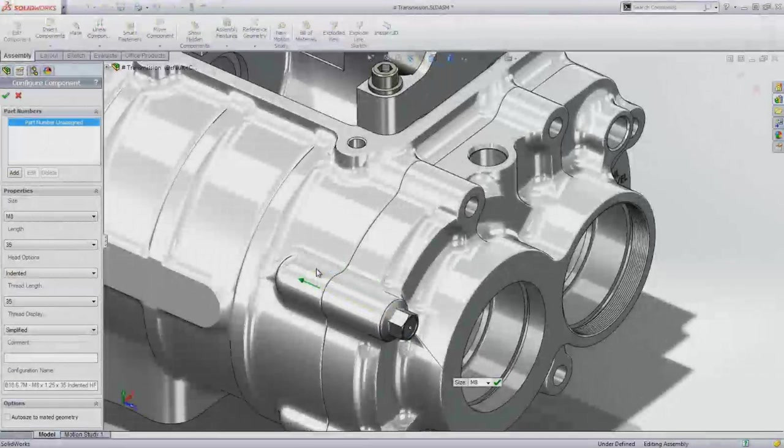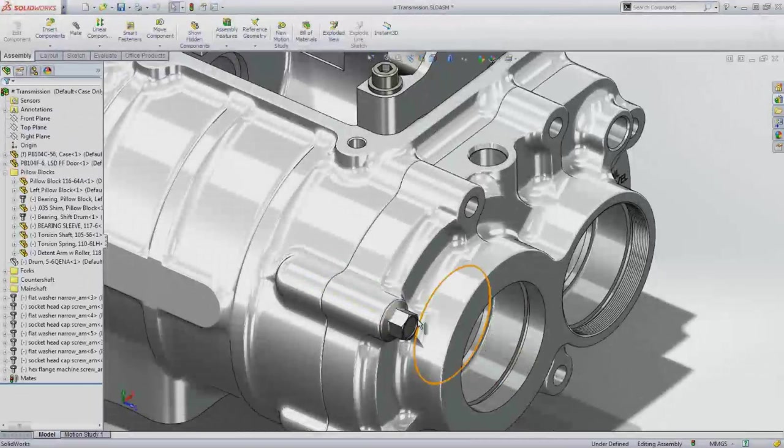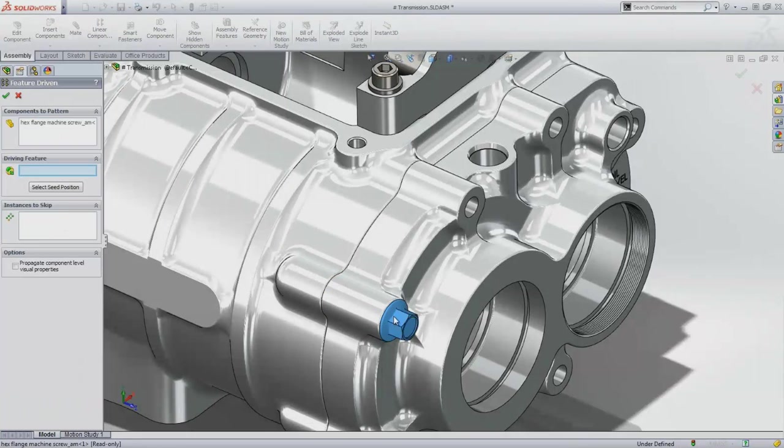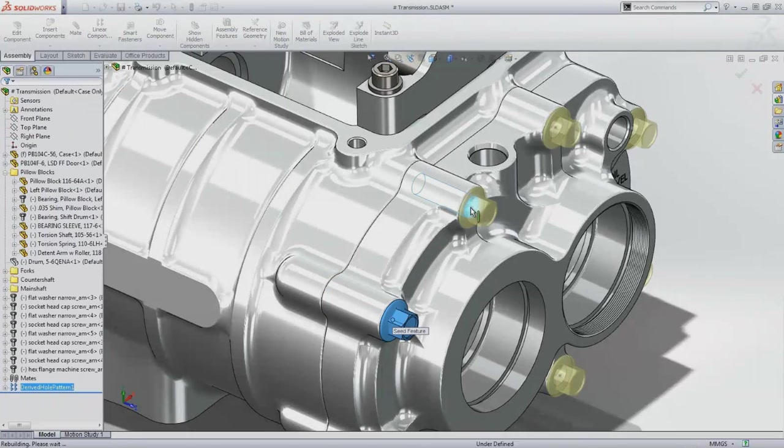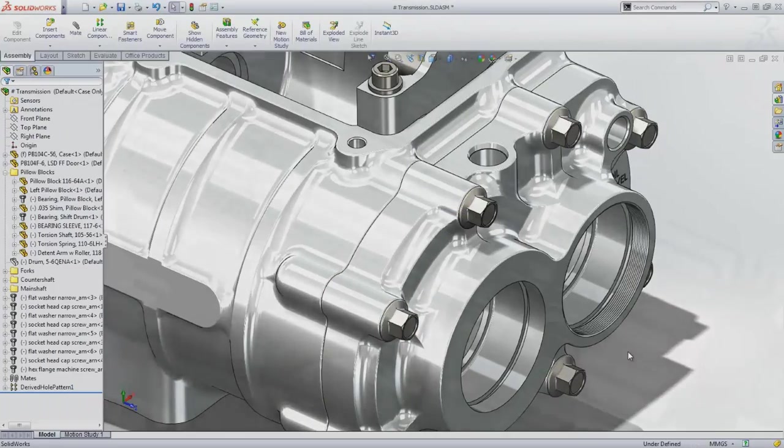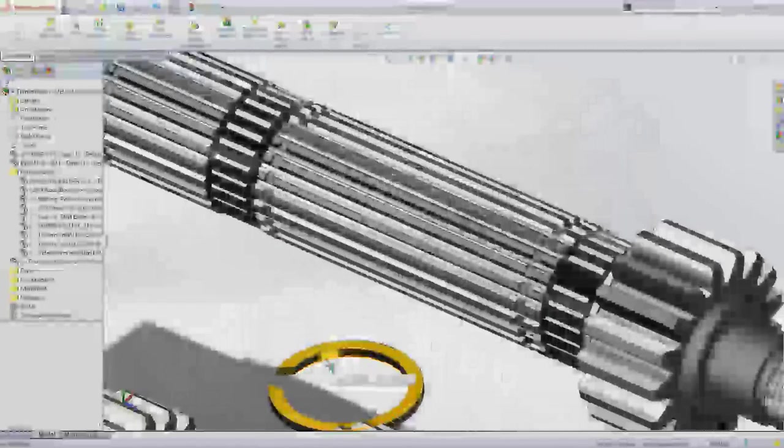If a fastener is added to a hole that is part of a pattern, the rest of the holes can be automatically populated. This is fast, but more importantly, if the number of holes should change, the number of fasteners will automatically change as well, so your assembly is always up to date.